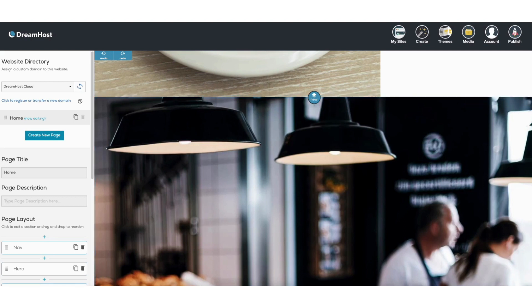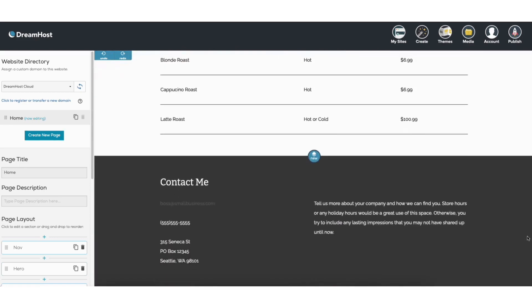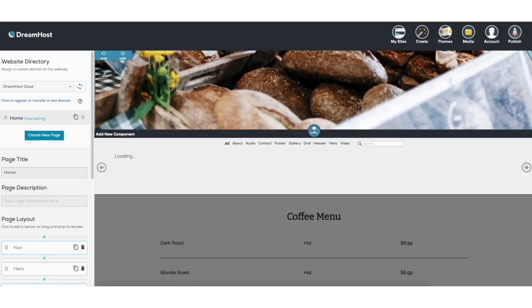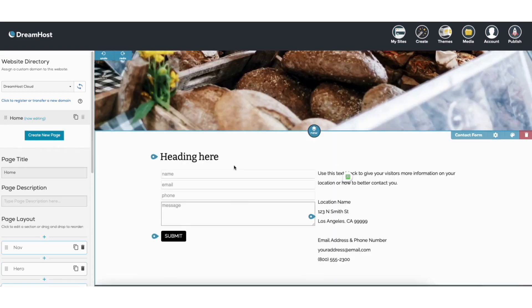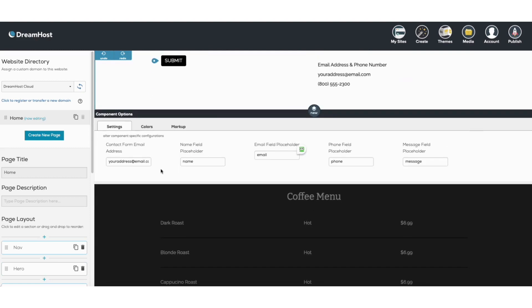Next I want to show you how to add and edit the contact form. Scroll down, click new, and select contact form. The contact form is now on the page. Click the settings icon on the right and you can input the email address the contact form should be sent to. You can then change the placeholder fields like name, email, phone, and message. For example for name I'll put first name.